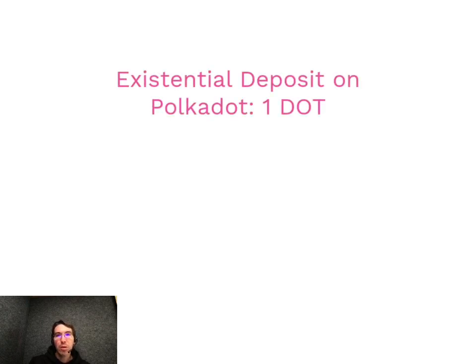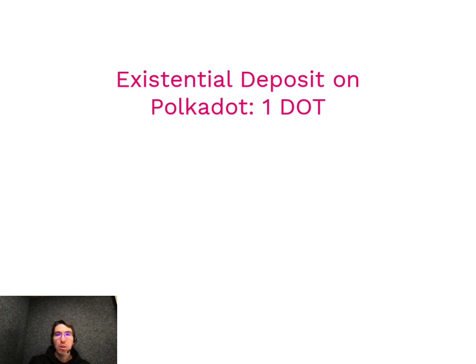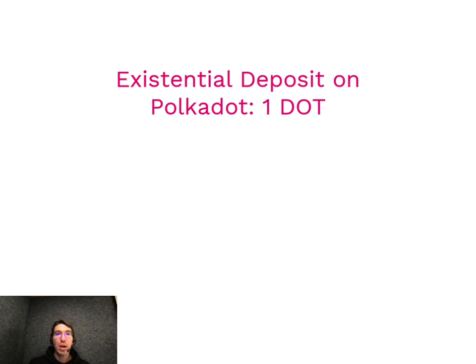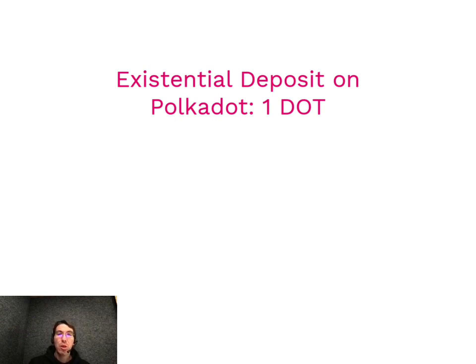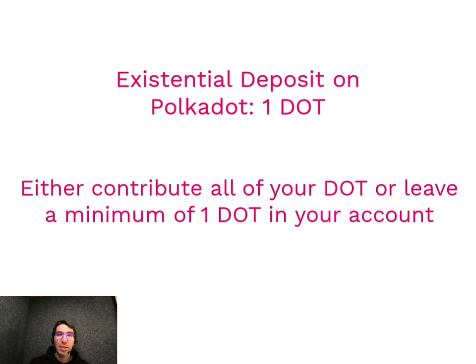Before we start, just a few warnings. First, due to the existential deposit on the Polkadot relay chain, if you leave less than one dot in your account that you are using for crowdloans, the rest of the dot in that account will be reaped. So if you have five and a half dot and you only use five dots to contribute to the crowdloan, that last half dot will be deleted, essentially. It will be reaped, as we say, from the chain. So either make sure that you're using all of the dot in your account or that you leave at least one dot in the account.